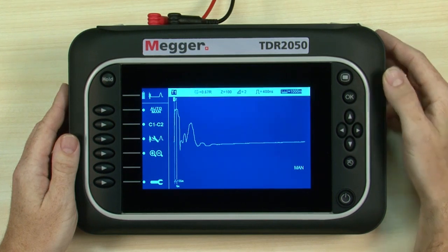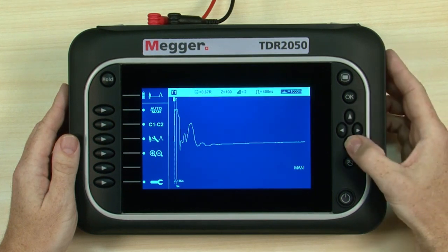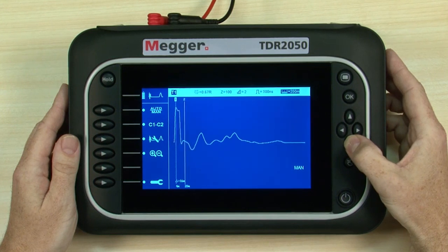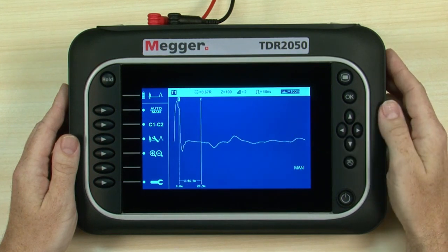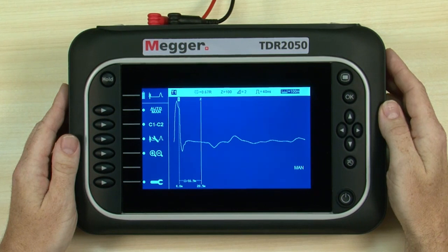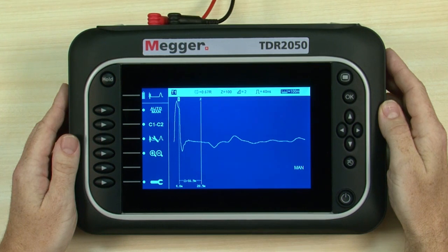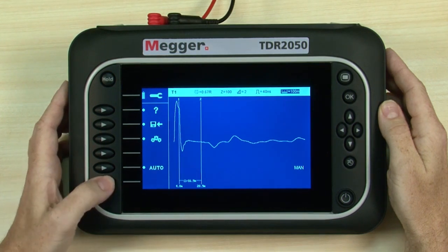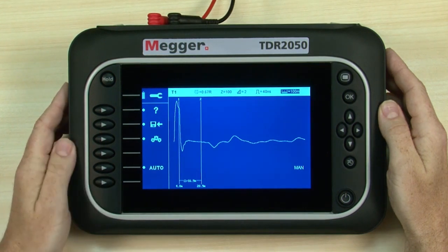Up and down buttons adjust the value for the selected parameter. We have around 100 metres of cable, so we need to decrease the range. The event is now more observable, but can be modified further if required by adjusting the other settings. To change other parameters, access the settings bar by pressing the soft key.